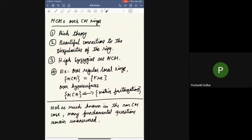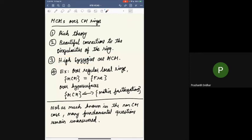MCMs and Cohen-Macaulay rings have been studied quite extensively and there is a rich theory with many beautiful connections to the singularities of the ring. Finding MCMs is relatively easier when the ring has the Cohen-Macaulay property, because high syzygies of any given module will be MCM. Basic examples: over regular rings, MCM is the same as free; over hypersurfaces, MCMs can be characterized by matrix factorizations; and over complete intersections, lots of studies have taken place. But not as much is known in the non-Cohen-Macaulay case, and many fundamental questions remain unanswered.